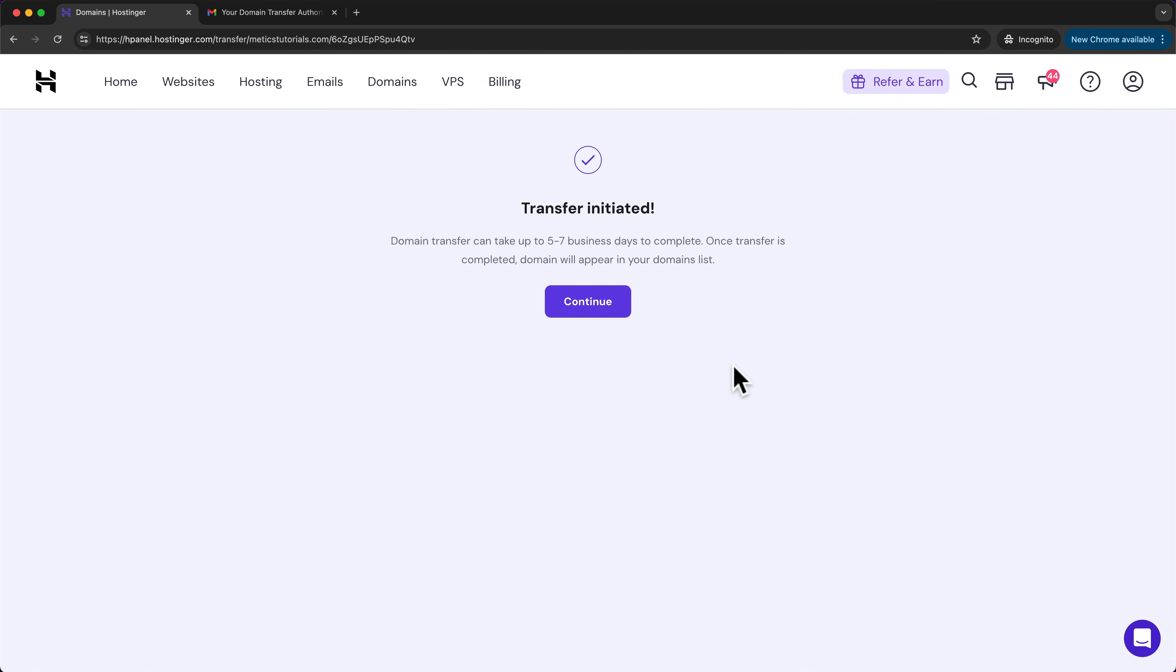And that's it. The domain transfer can take up to five to seven business days to complete. And once it's completed, the domain will appear in your domain list.